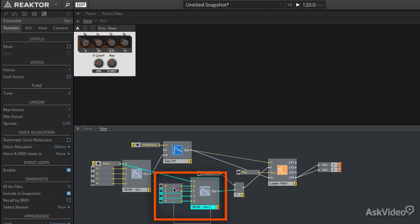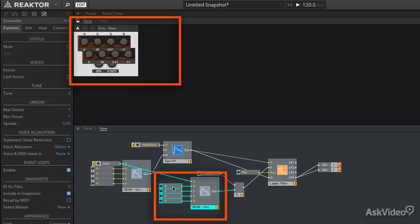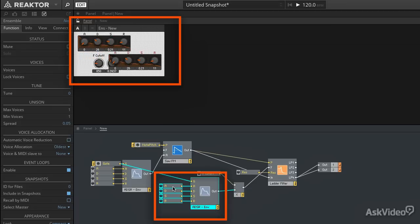I'm going to select all these modules. Tab over to my panel. Use my arrow keys to move them out of the way. And now I have a nice little synthesizer.